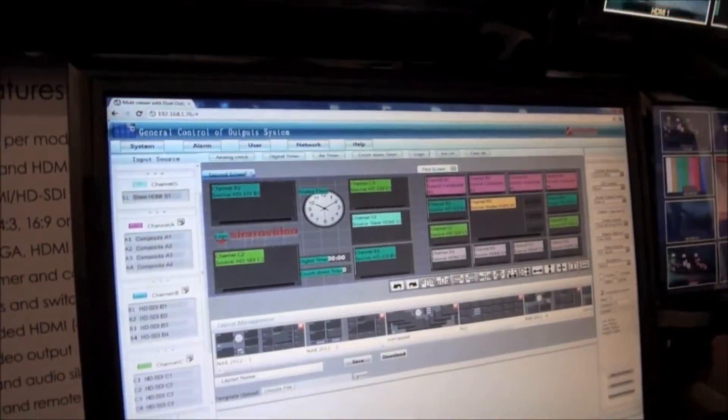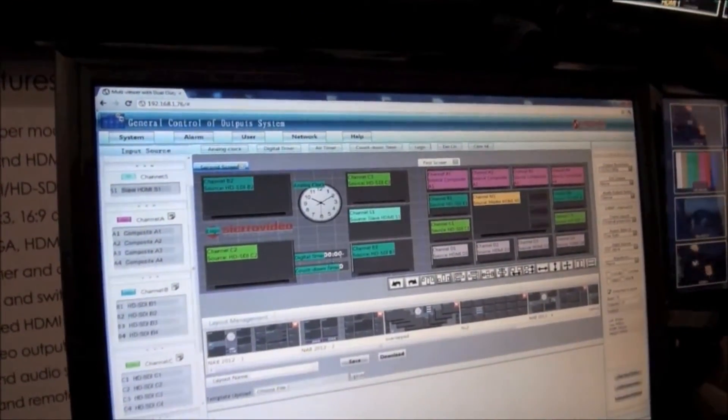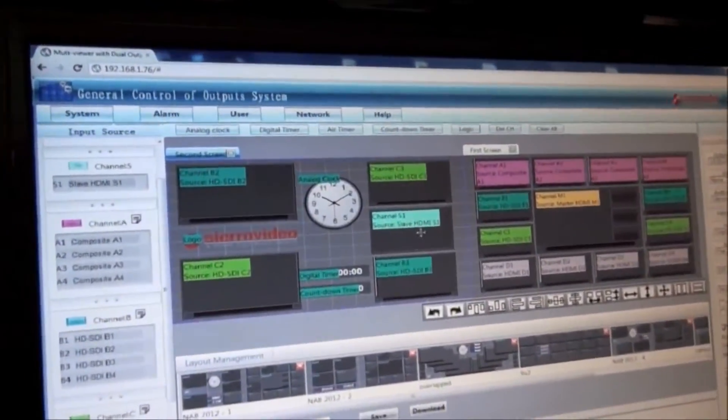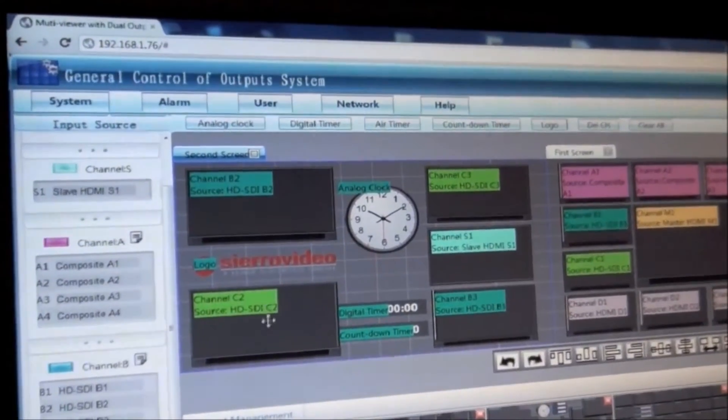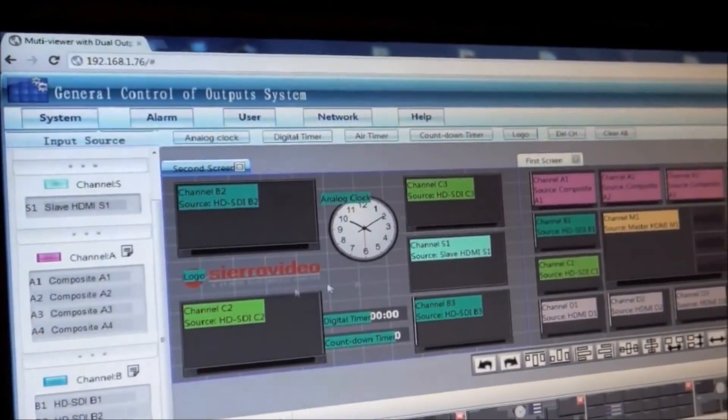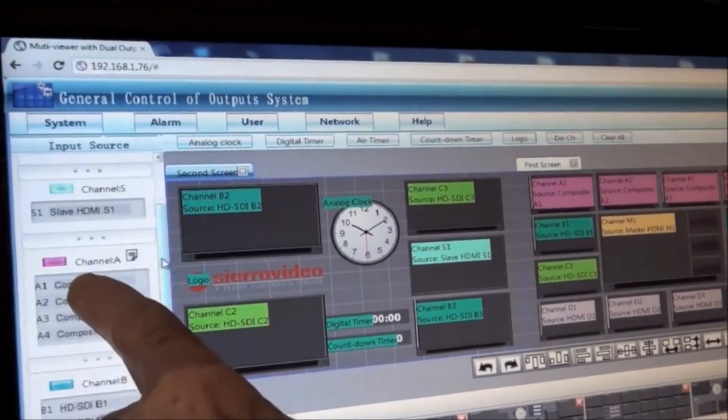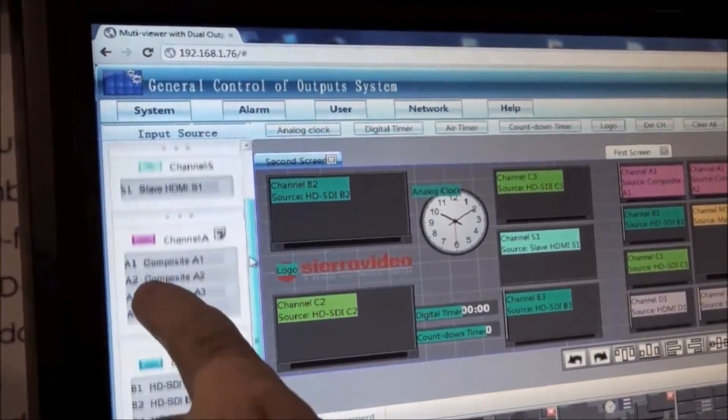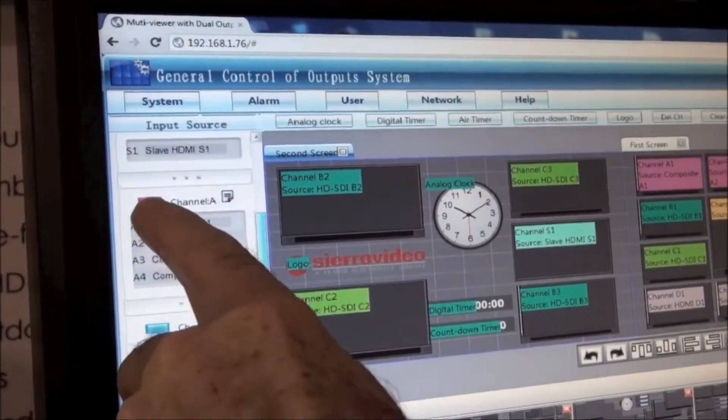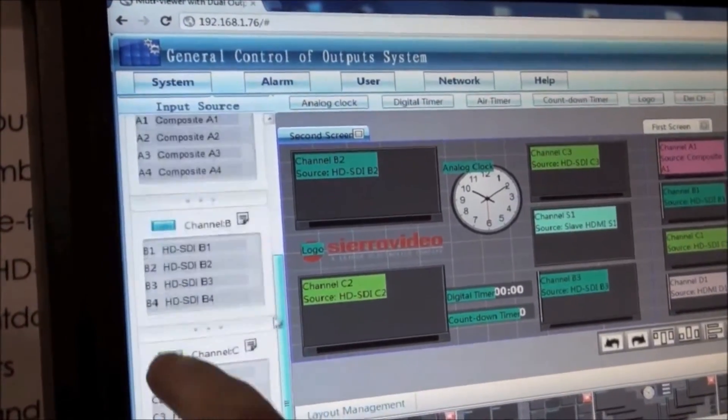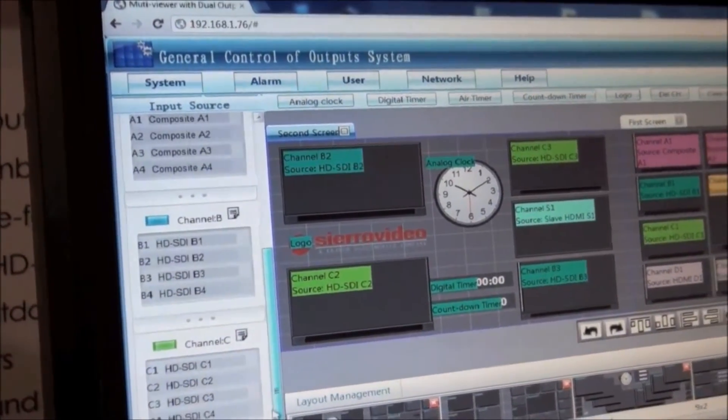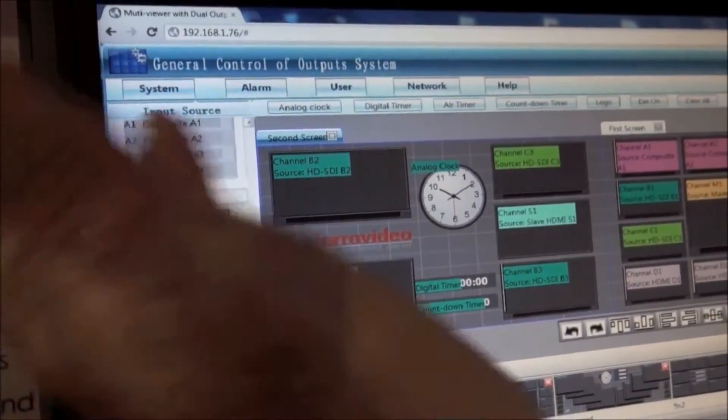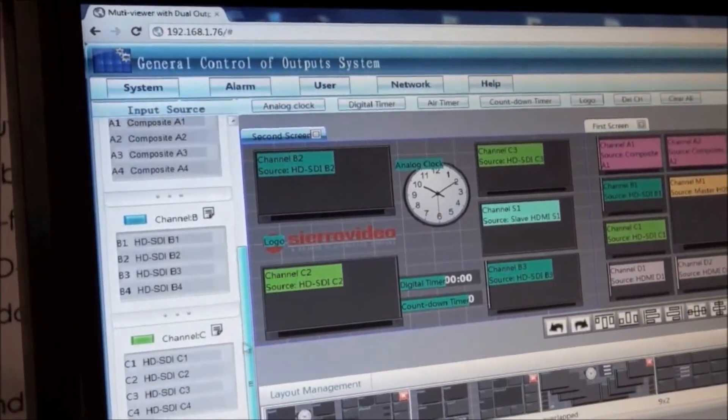Clocks, logos, timers, different windows. Notice the color coding matches the color of the module that's highlighted. Purple module, blue module, green module, and silver module, gray module.